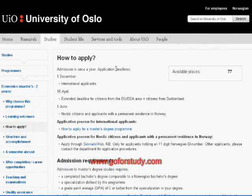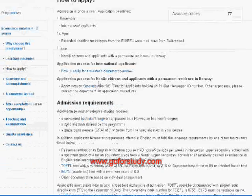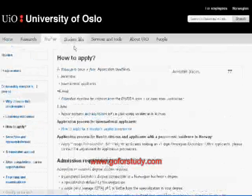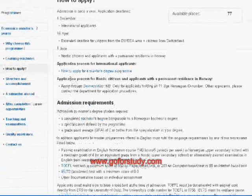Then click on 'How to Apply.' You will find basic information here. The deadline to apply for this program is 1st of December. If you are from EU, EEA, or Switzerland, the deadline is 15th of April, and if you are from Nordic countries, the deadline is 1st of June. They have divided different applicants into different groups.